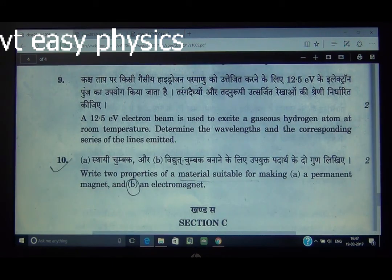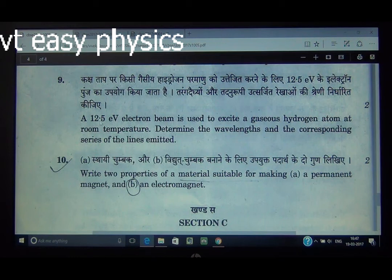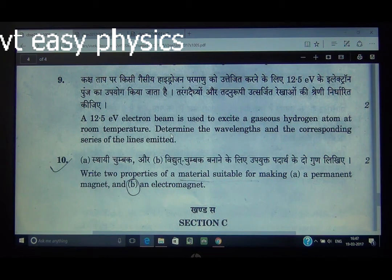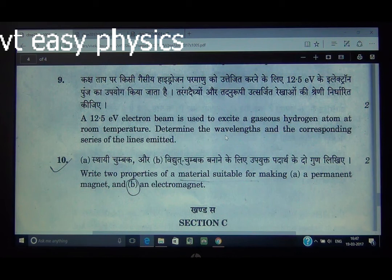Question number 9: A 12.5 eV electron beam is used to excite a gaseous hydrogen atom at room temperature. Determine the wavelengths and the corresponding series of the lines emitted. This involves finding which energy levels are accessible, determining the possible transitions, and calculating the corresponding wavelengths for each transition.